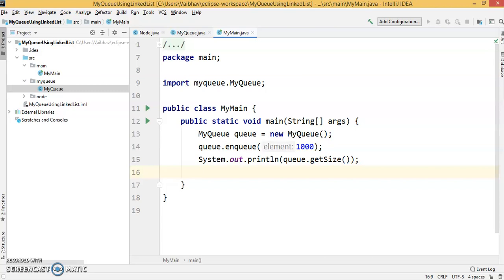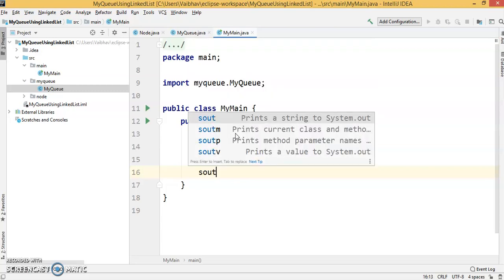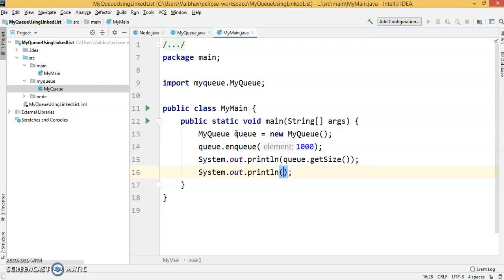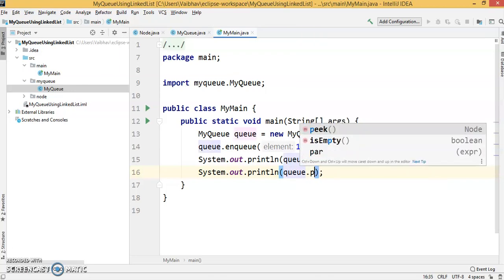One more thing we're going to do: System.out, we're going to call queue.peak().